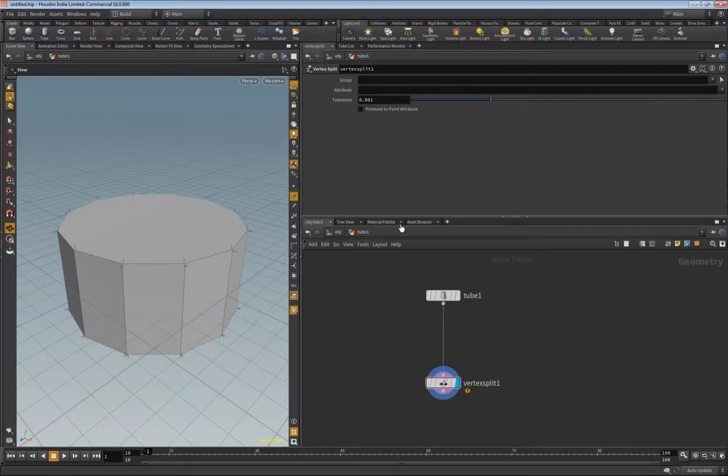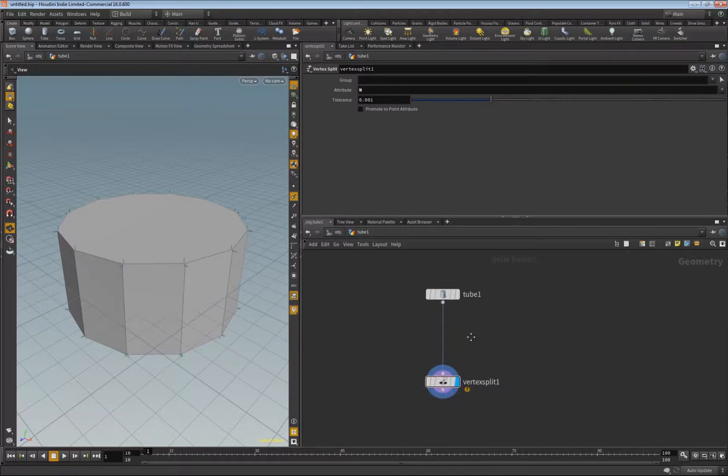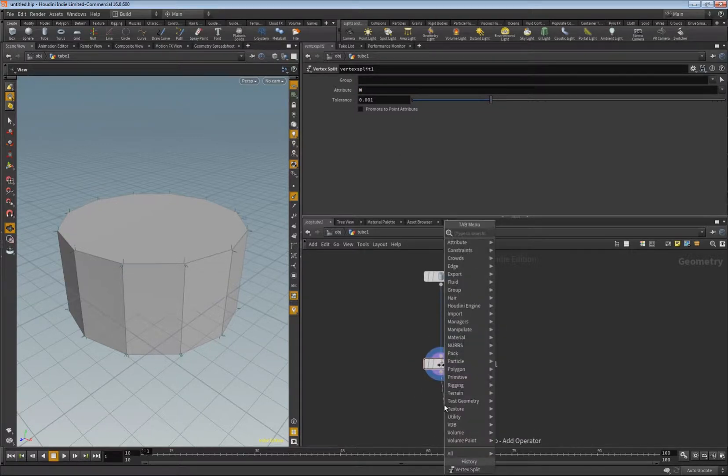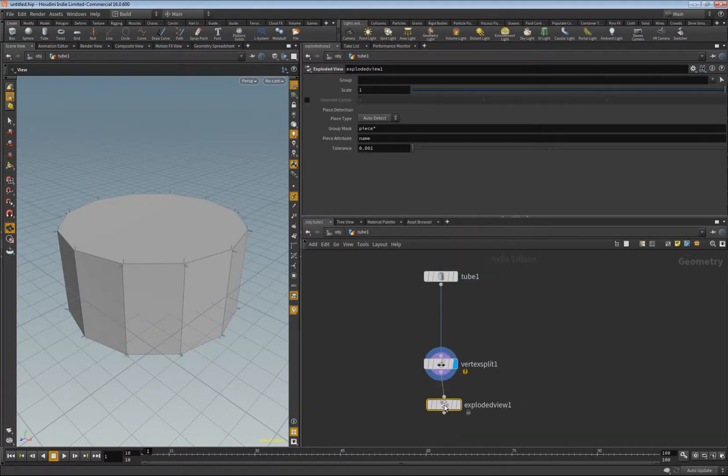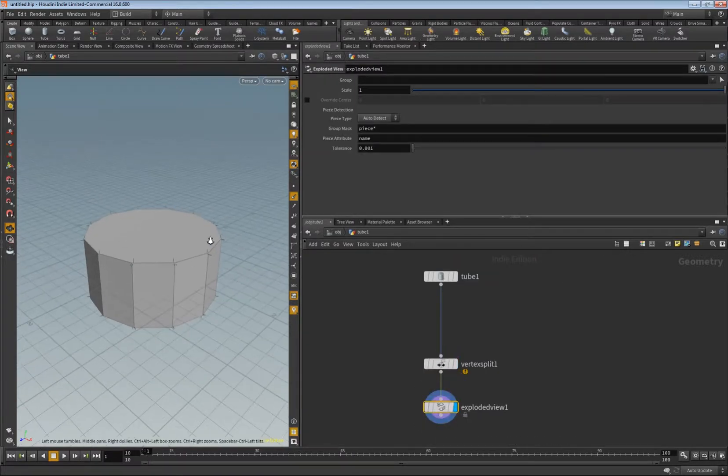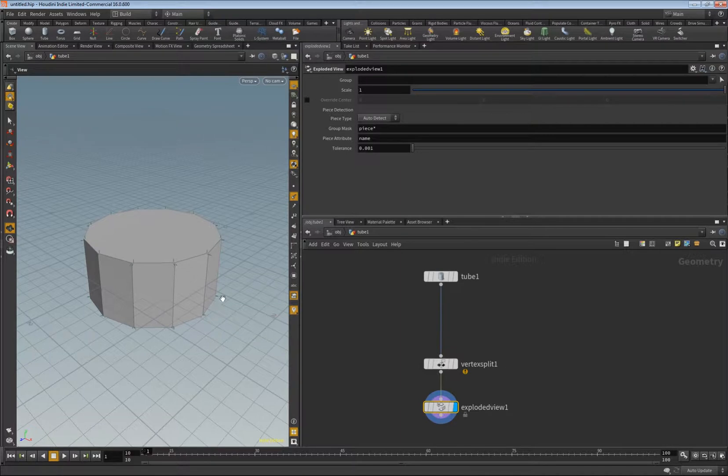Right now nothing happens because it says we need to specify a vertex attribute, and this is this little thing here. We can just enter for example the normal. To visualize that, explode view is really helpful. It basically just explodes your mesh, moves the faces outwards if they are split.